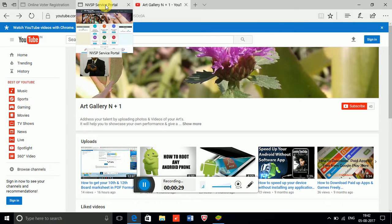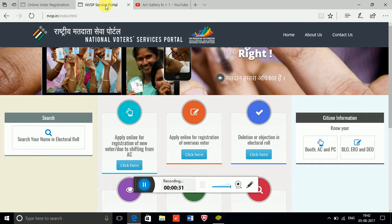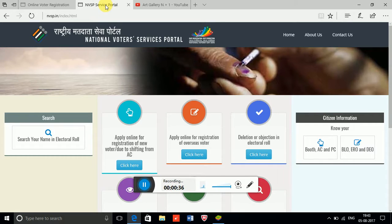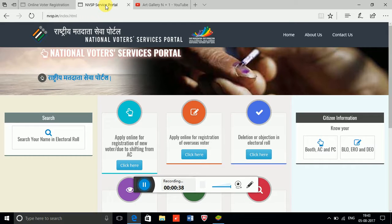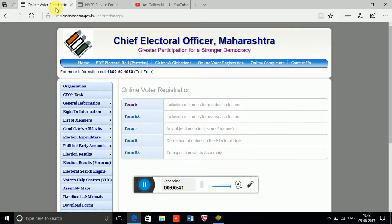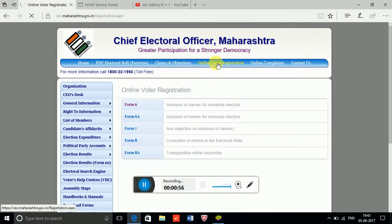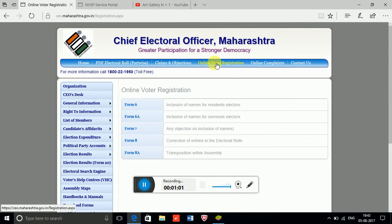We are going to the national portal for Voter ID. There are two ways to apply for a new Voter ID. For new voter registration, just click on the icon and you will get the information. However, this option is not working right now.